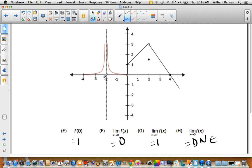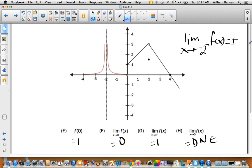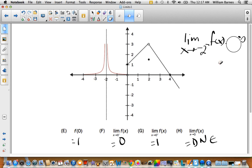If you look at x = -2, this is a great example where both one-sided limits are approaching the same infinity. As it comes from the left side, it goes to positive infinity. From the right side, it also goes to positive infinity. So you could say the limit as x approaches -2 of f(x) is equal to positive infinity — not plus or minus infinity, just positive infinity. That's certainly an option to write it that way.